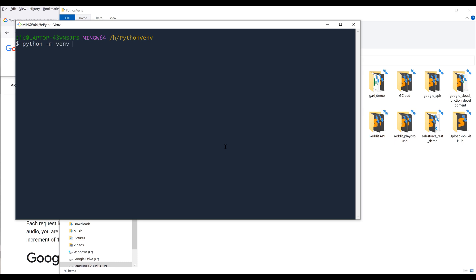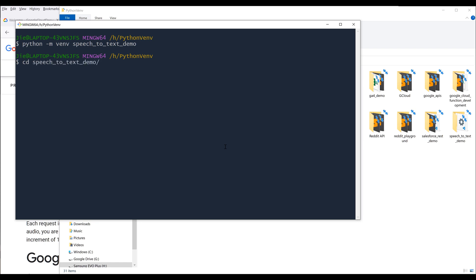And it's going to be VMV, followed by the virtual environment name. For the environment, I'm going to name it speech-to-text-demo, and press enter. Once the virtual environment is created, I'm going to navigate into the directory — it's going to be cd speech-to-text-demo.